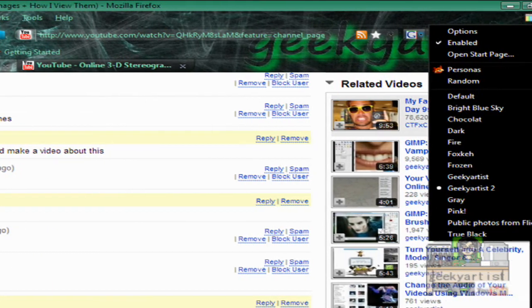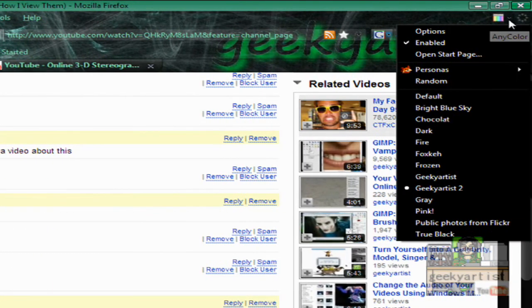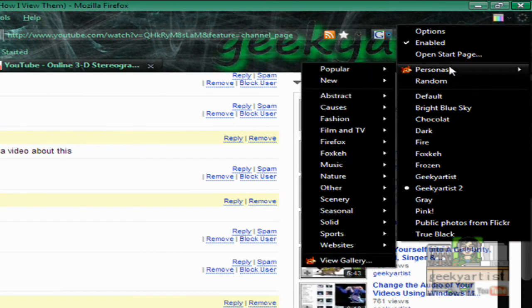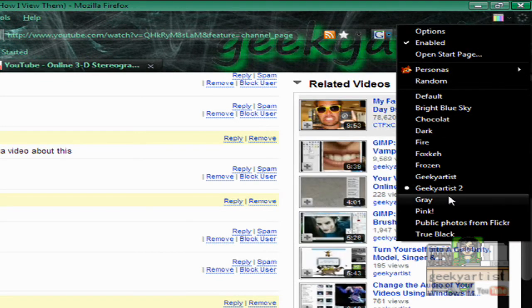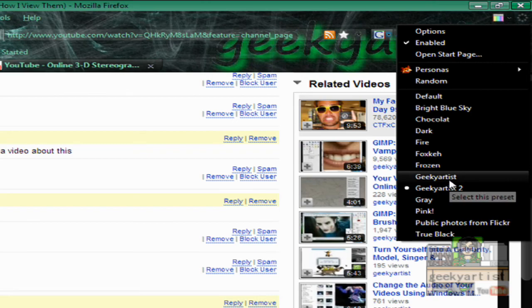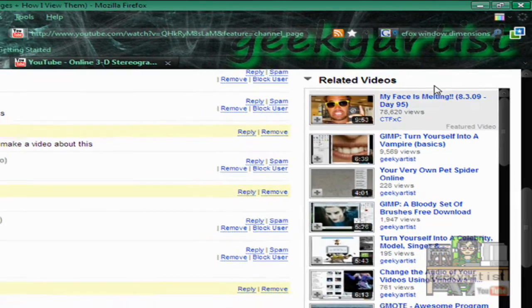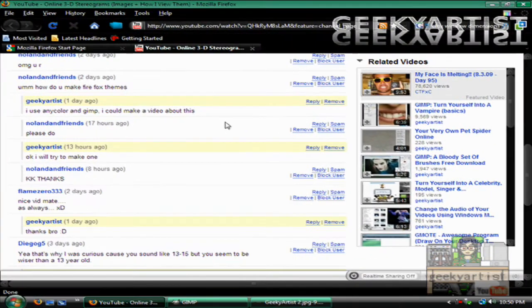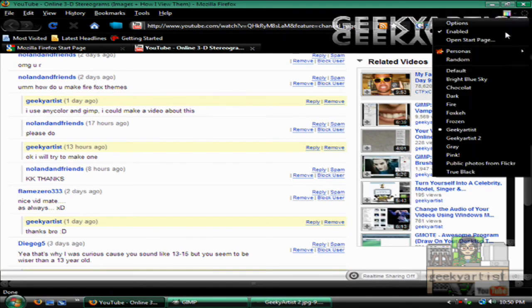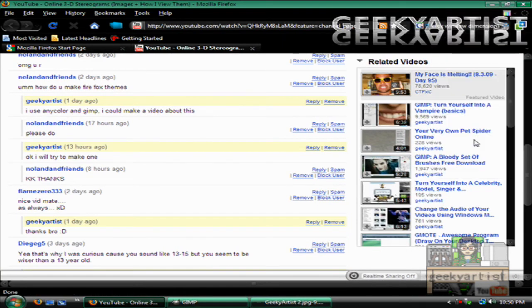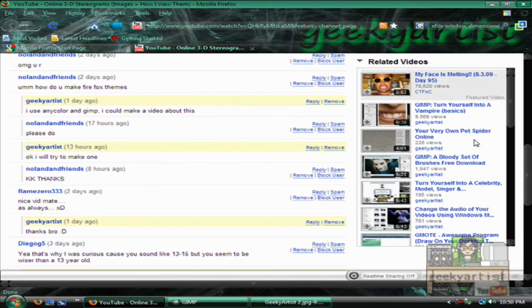So if you go to our options for Anycolor and Personas, we now have our themes loaded. So this is geekyartist1, my first theme. And this is geekyartist2, second one. So there you go.